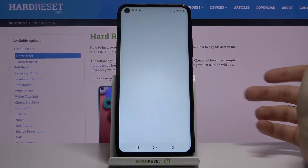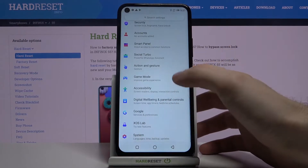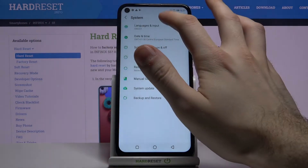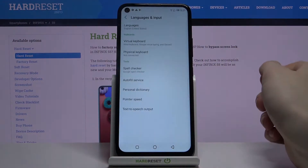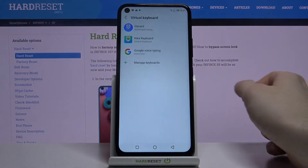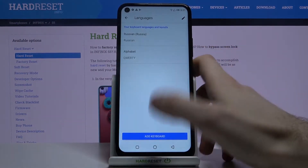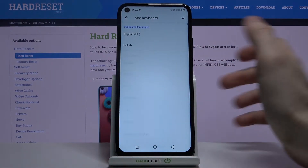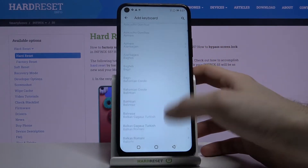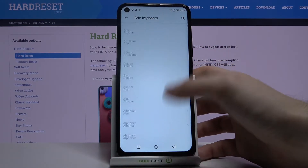Firstly, open Settings, then scroll down to the bottom, go to System, Languages and Input, Virtual Keyboard, Gboard, Languages, Add Keyboard — and here you have the whole list of languages which you can type on this device.